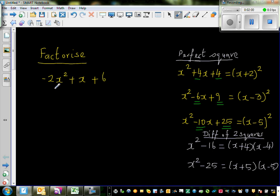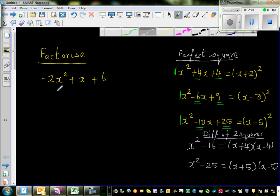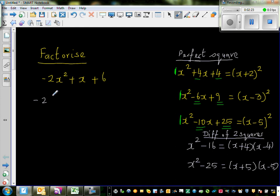When factorizing by completing the square, you want the leading coefficient to be 1. The leading coefficient is the coefficient of x² in the quadratic. So I'm going to factor out negative 2, which gives us negative 2 times (x² − ½x − 3).